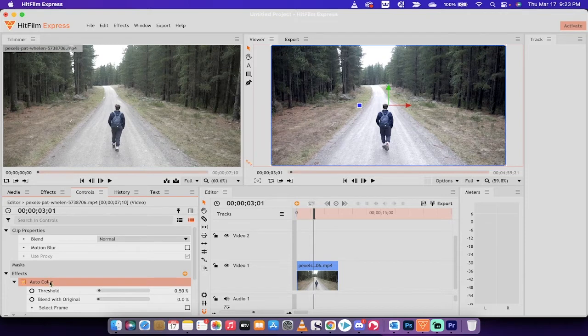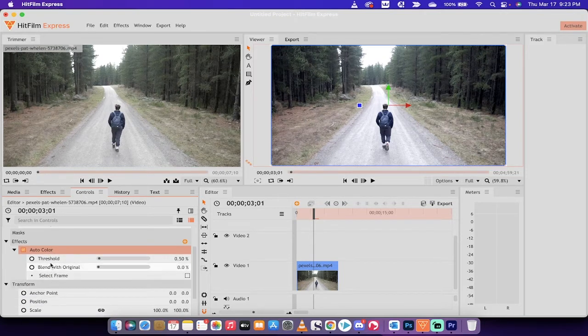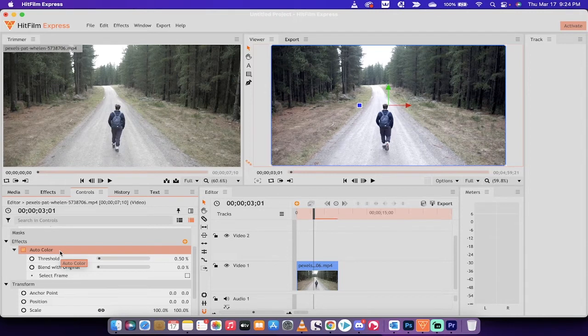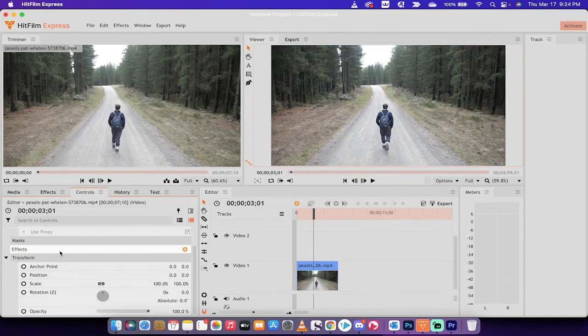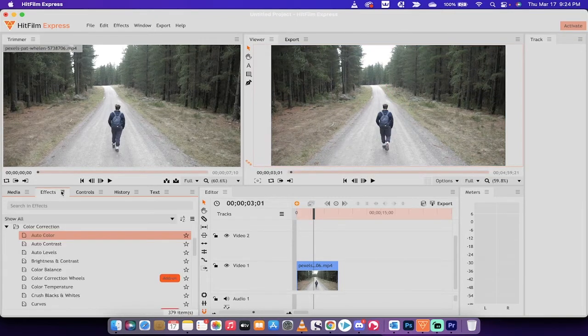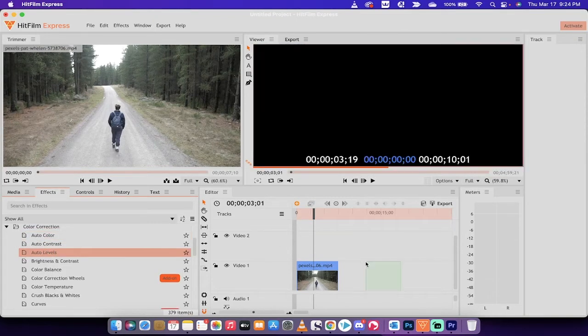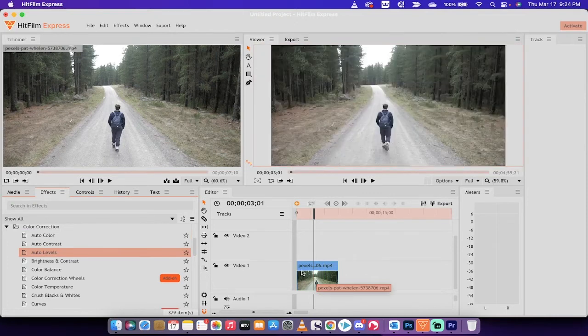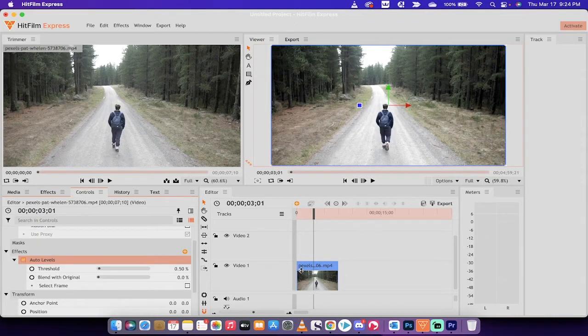But for those of you that like to work fast and dirty and don't want to go through all of the processes, you can just go ahead and do that and you might get the right color. So I just wanted you guys to be aware of that, that auto color and auto levels, these autos are pretty good, but they're not quite there.